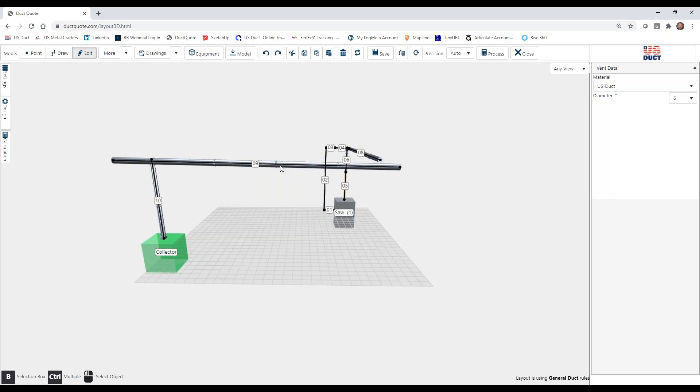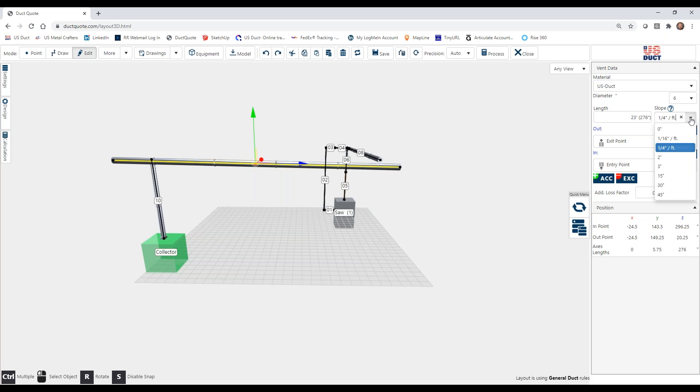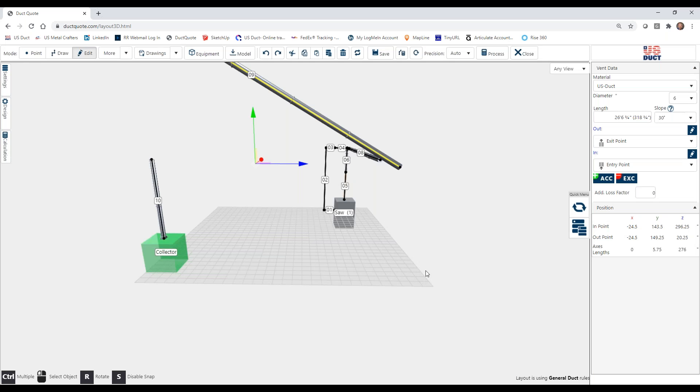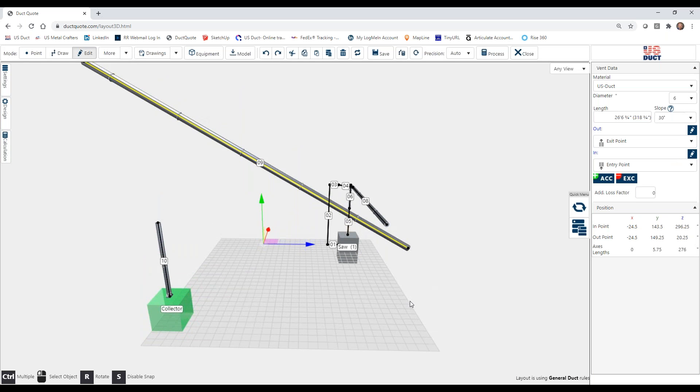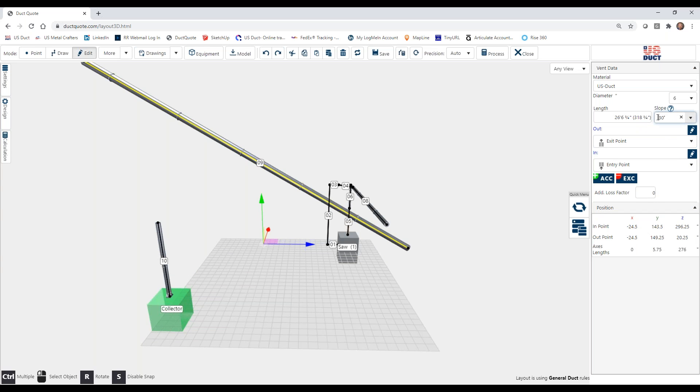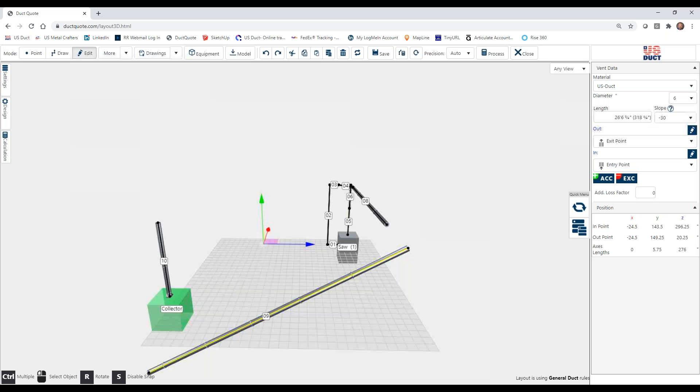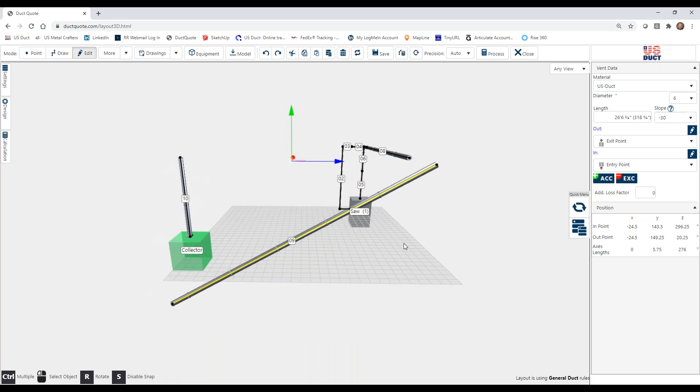We can also get a little bit more severe. We're allowed to go between positive 45 and negative 45. So if we wanted to make this a 30 degree angle, and we did downstream, you can see how that really shoots up. Or we could simply make that a negative angle. And it shoots down. But you get the idea.